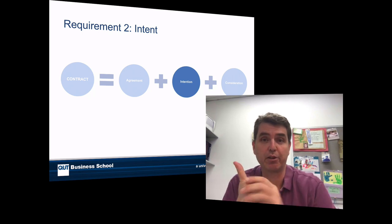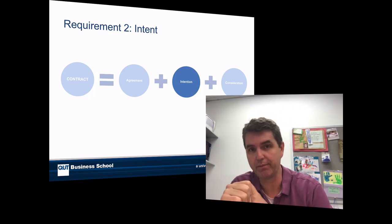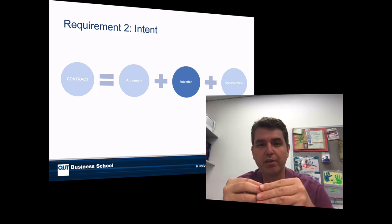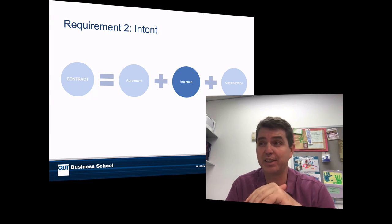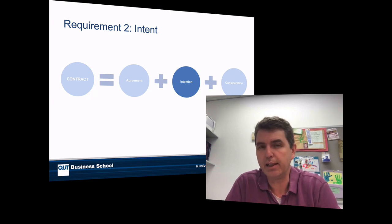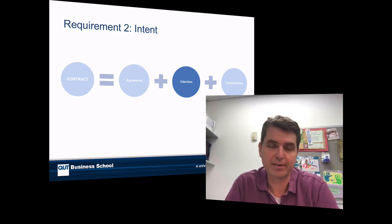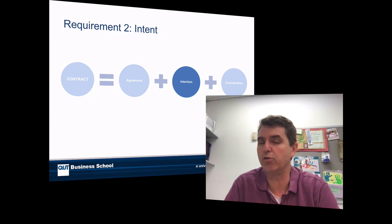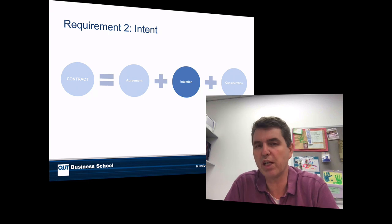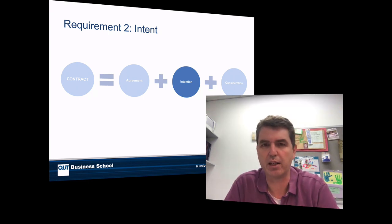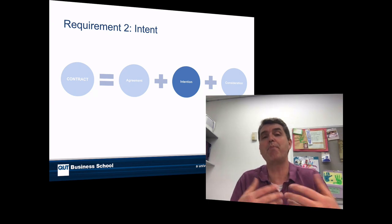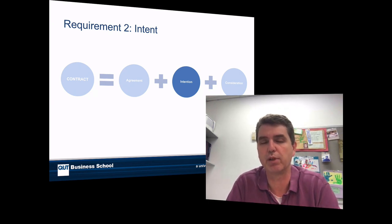We've looked at the first element necessary for a contract, that is agreement. The second element we need is intent — an intention to create legal relations, an intention that you are going to be bound by this particular deal. In business, the presumption is going to be yes. It's going to be very rare that you don't intend to be bound if you have agreement and consideration. But for completeness, we're going to look at the background behind an intention to create legal relationships.